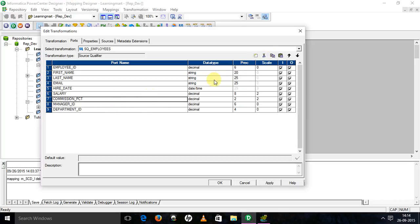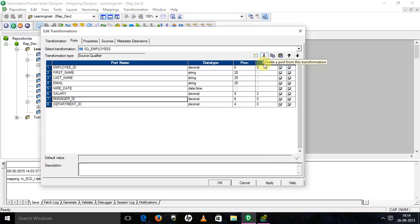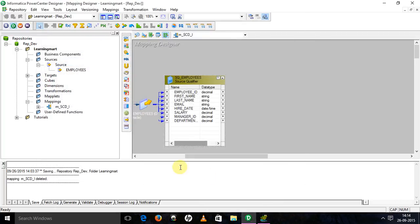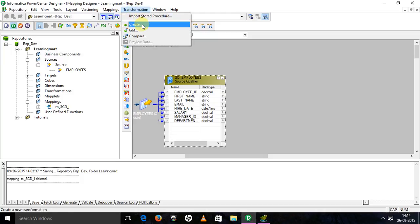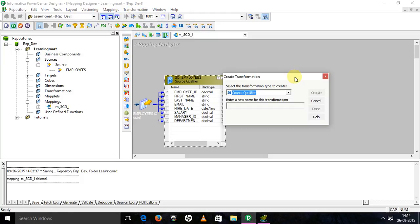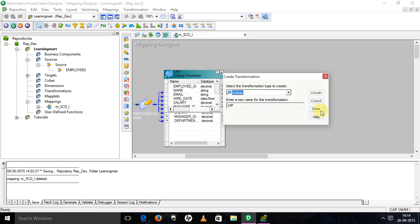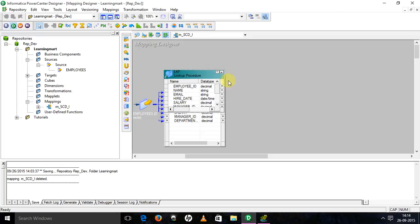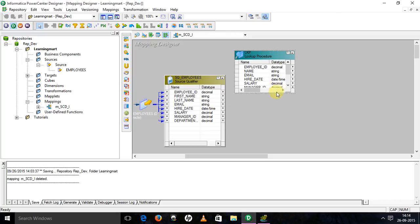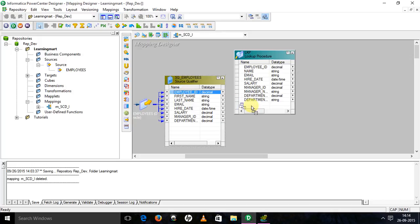Take a lookup transformation. Select the target, then add the primary key port to the lookup transformation.